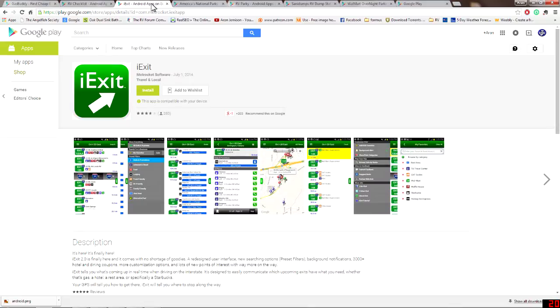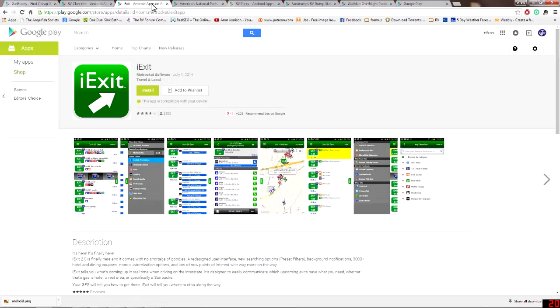The next one I like to talk about is called iExit. I haven't really used this as much as I thought. I recently just picked it up but it will give you by exit on interstates, major interstates. So in my case I live in Washington so I-5 is the main corridor and you can go in there and set it for I-5 Washington State and it will list all of the exits and a lot of information there. Where to eat, where to get gas,